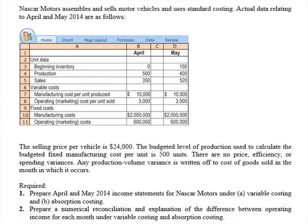There are no price, efficiency, or spending variances, and any production volume variance is written off to cost of goods sold in the month in which it occurs. So if there is a difference in the amount of production budgeted versus the actual level of production, that variance will be written off to cost of goods sold. Our goal is to prepare April and May income statements for NASCAR Motors under both variable costing and absorption costing.